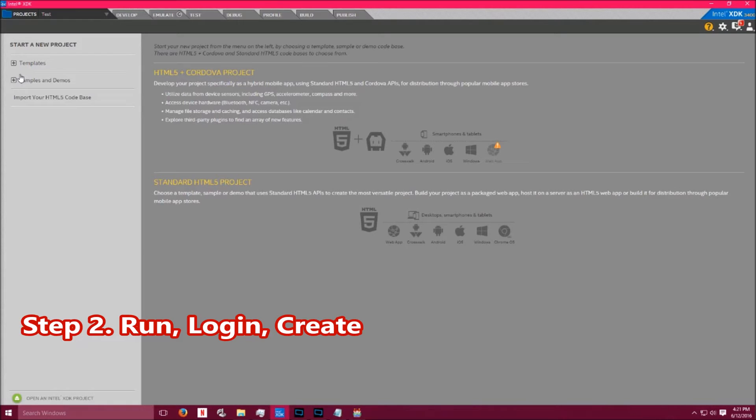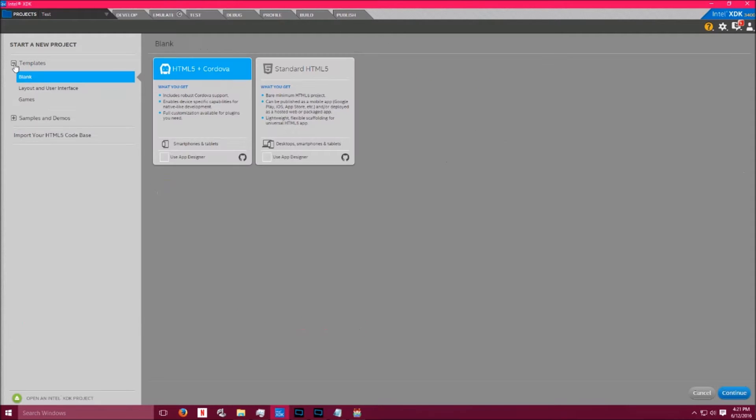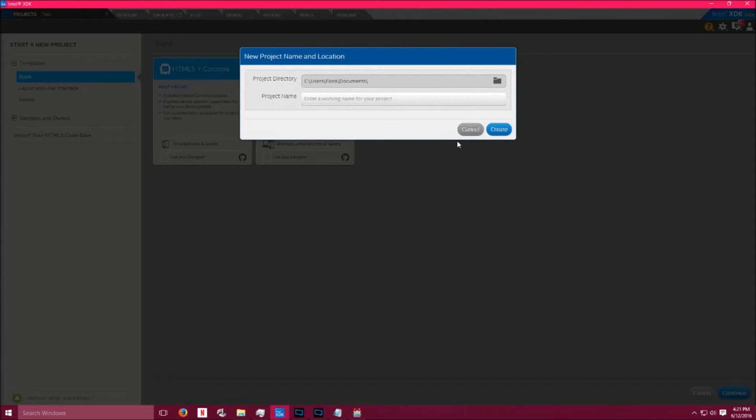Step 2. Open up XDK and log in. Check in the box to remember your credentials, and start a new blank project by clicking on Templates, Blank, HTML5 plus Cordova, and Continue at the bottom.